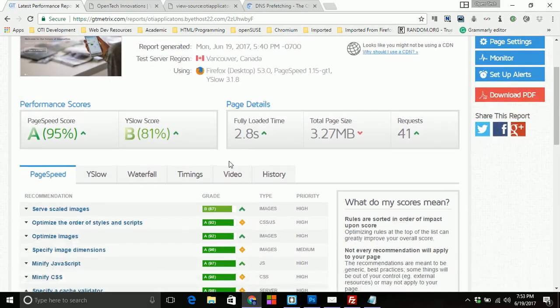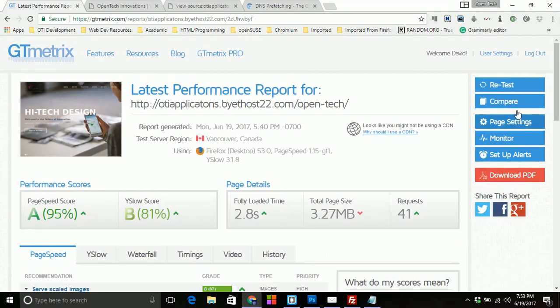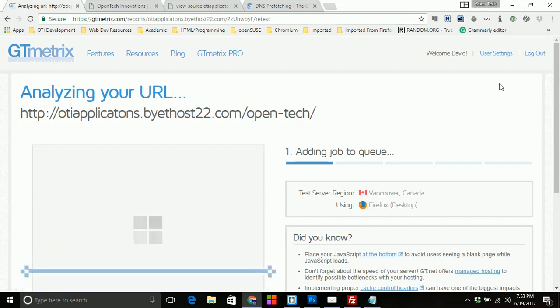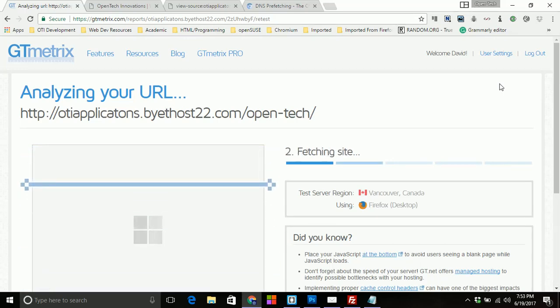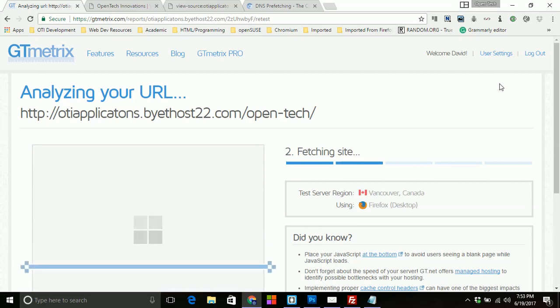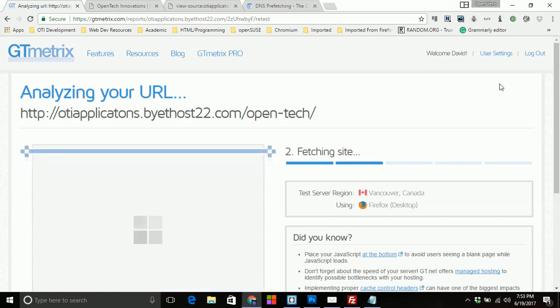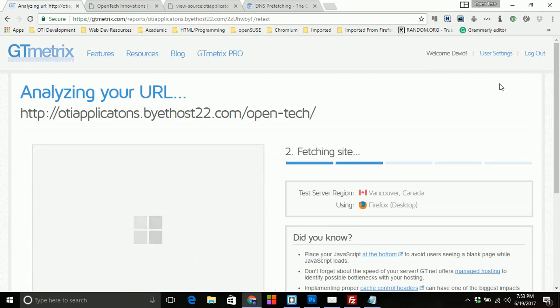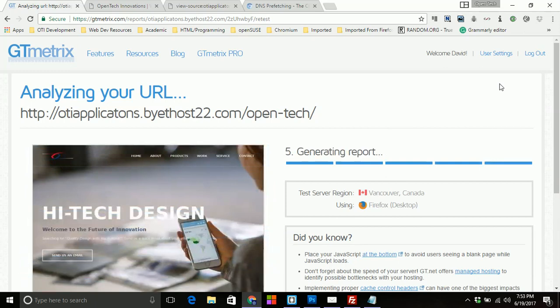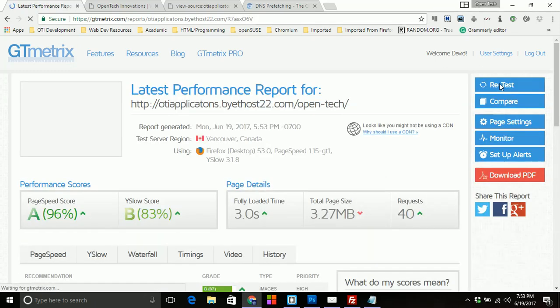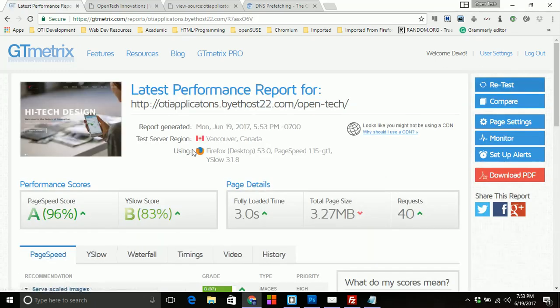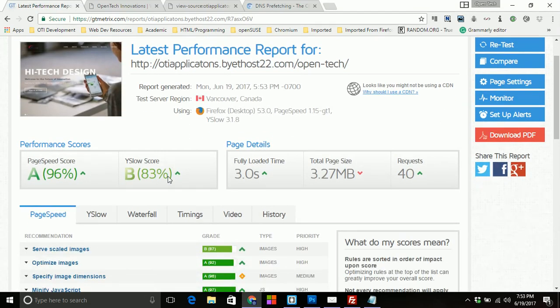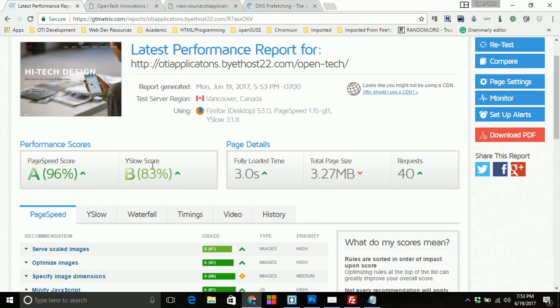And then as you can see, it's a 95 and an 81. So I'm going to do a retest and this will take just a second. And a moment of silence. All right. So you'll notice that we went up 2% in the Y slow and 1% in page speed. So this is Google and this is Yahoo.